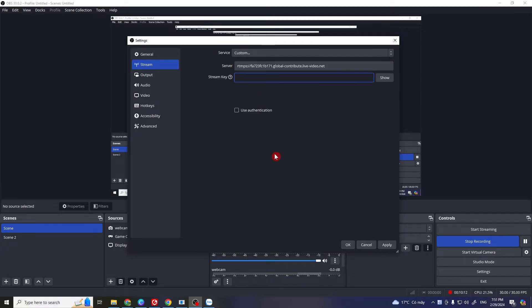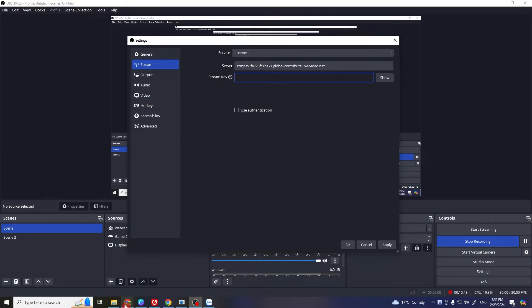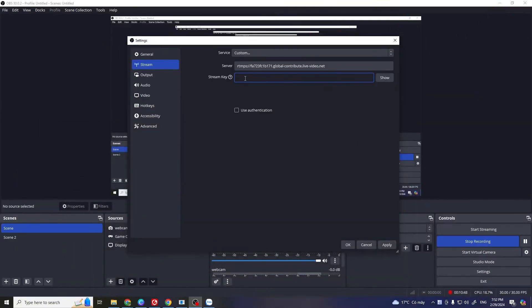The next solution is to check the stream key you are using. Many platforms like Twitch, YouTube, or Facebook provide a unique stream key for your account. These keys can change, so if you recently reset your key or changed your account settings, you will need to update this in OBS. Simply go to your streaming dashboard, copy your stream key, and paste it into OBS. Click Apply and OK, and try to see if this works.